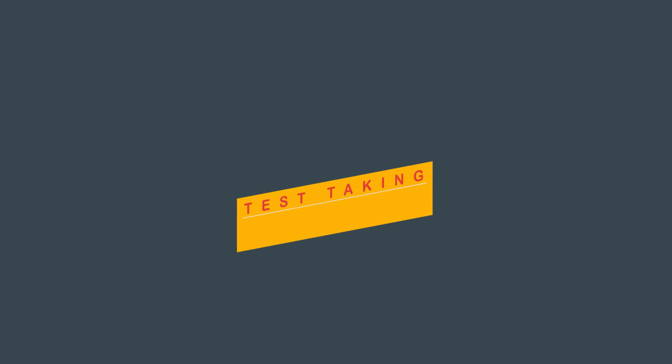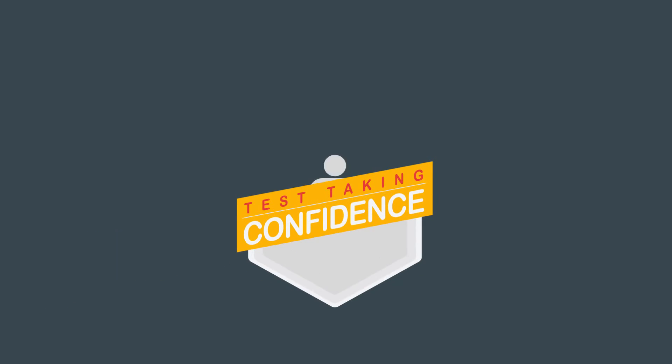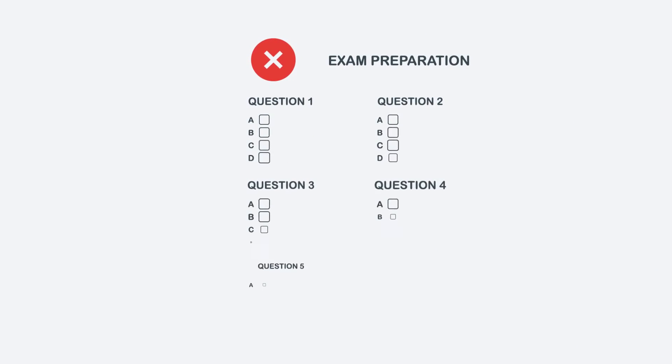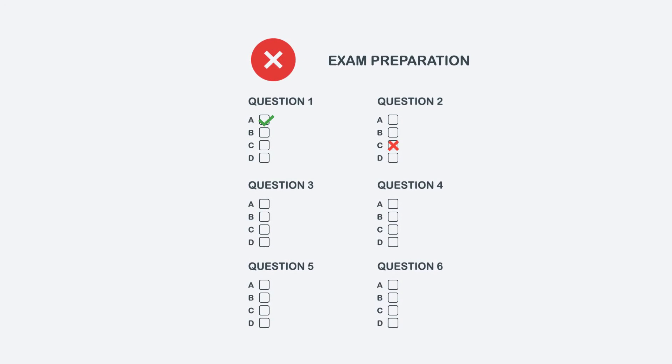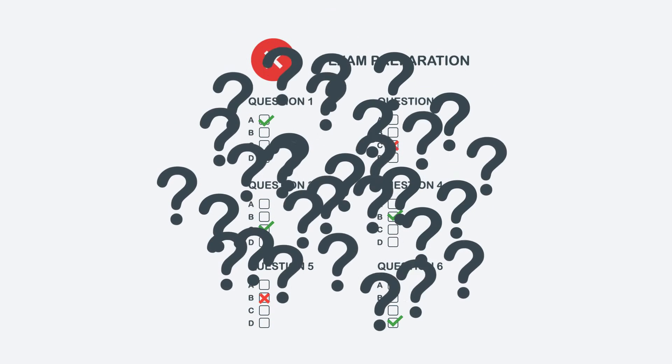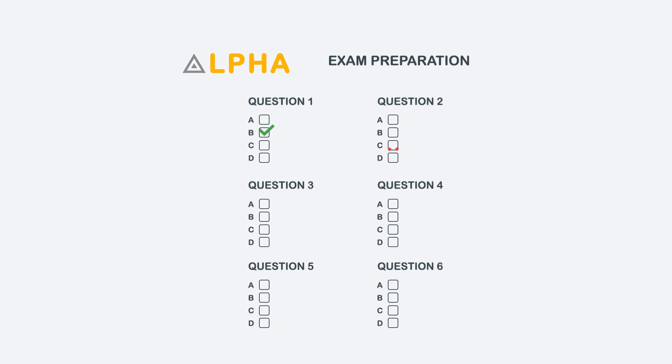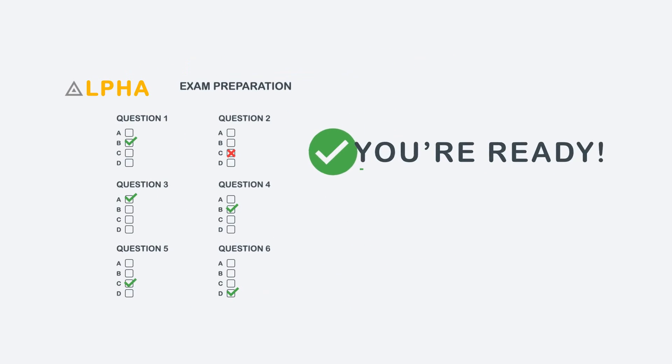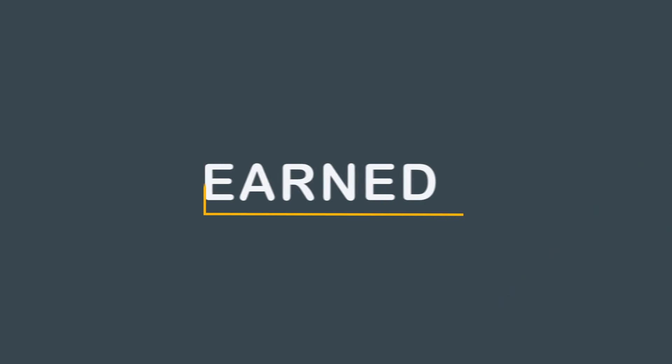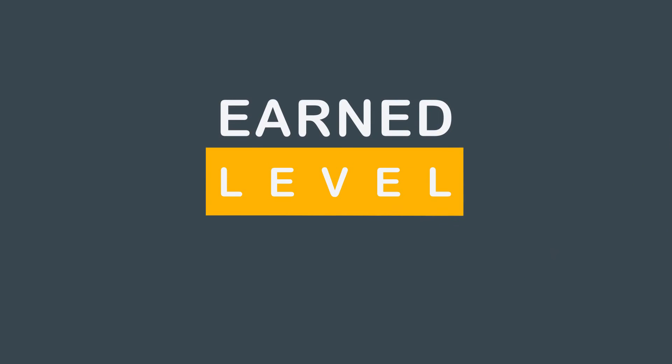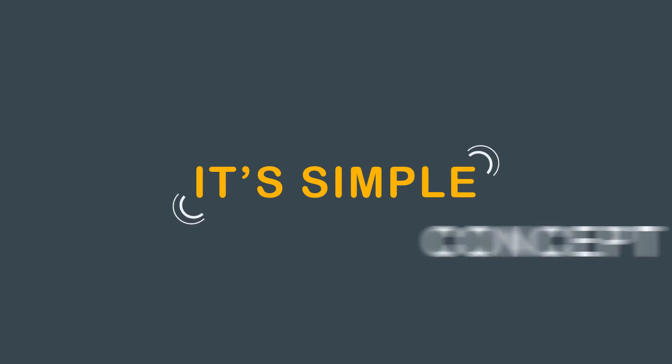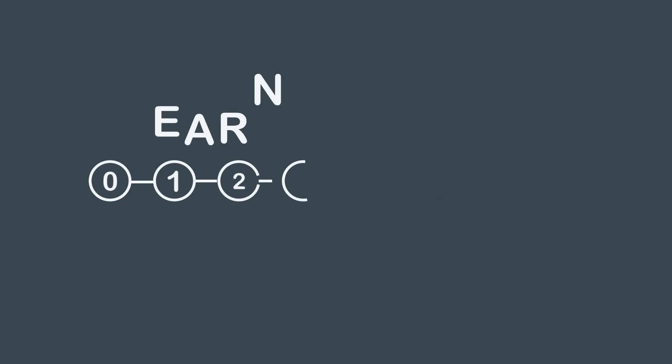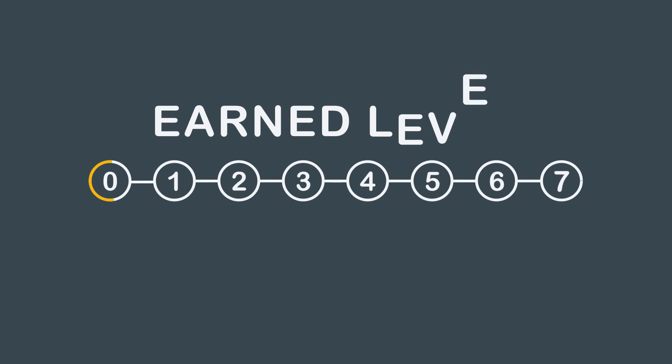At AdaptPrep, we take great pride in building your test taking confidence. Many solutions offer comprehensive testing content, however, most lack the ability to understand when you are ready to take your exam and successfully pass. Understanding this principle is something AdaptPrep excels at. It does so by utilizing an EarnLevel concept. The EarnLevel concept is simple. When you start using AdaptPrep, your EarnLevel will be zero. As you progress, it will continuously advance.